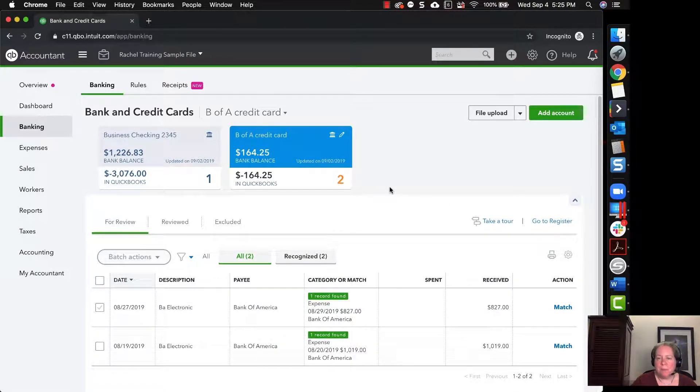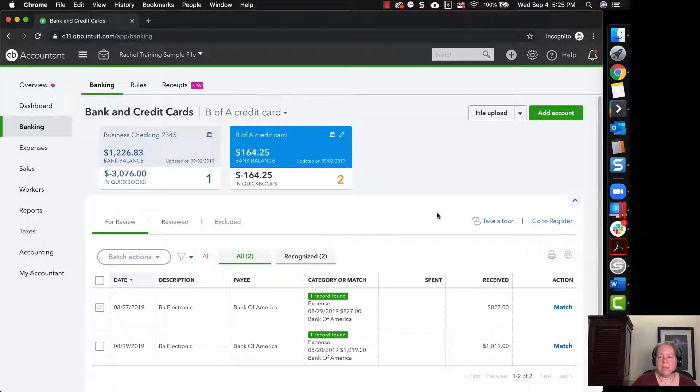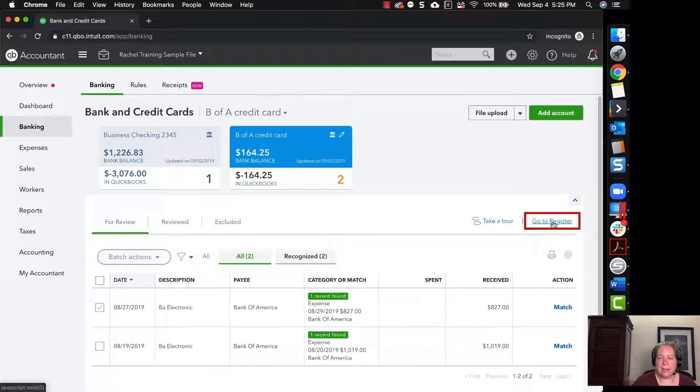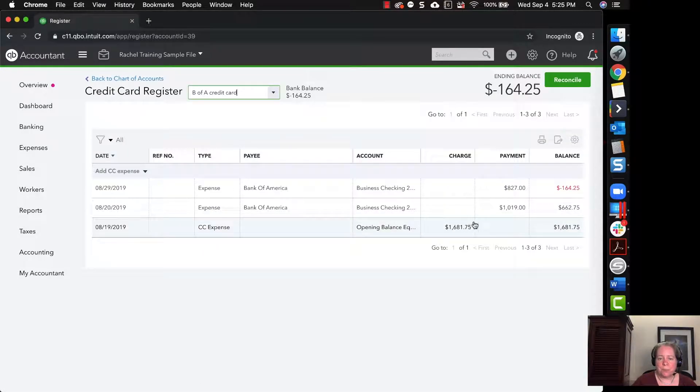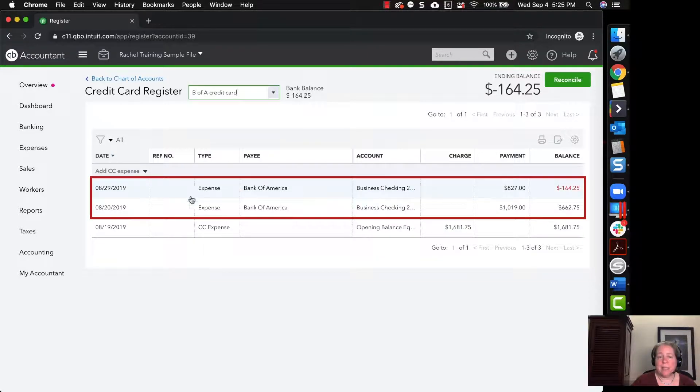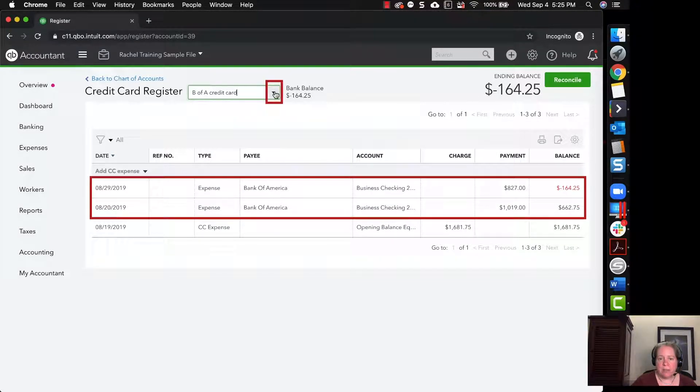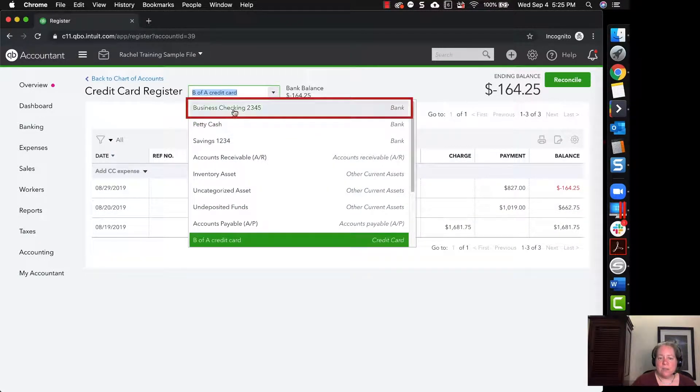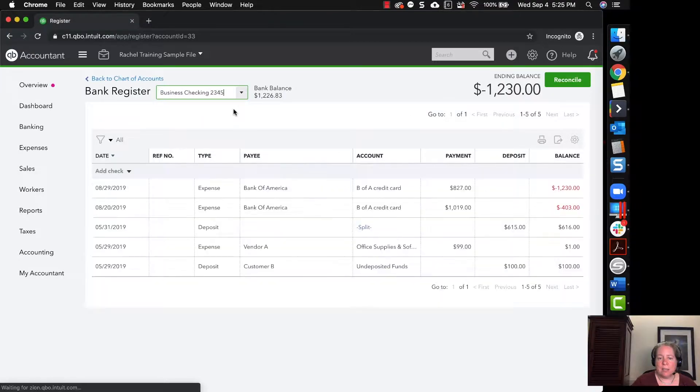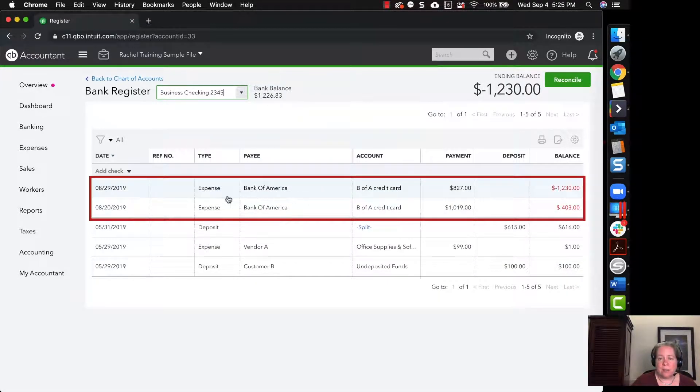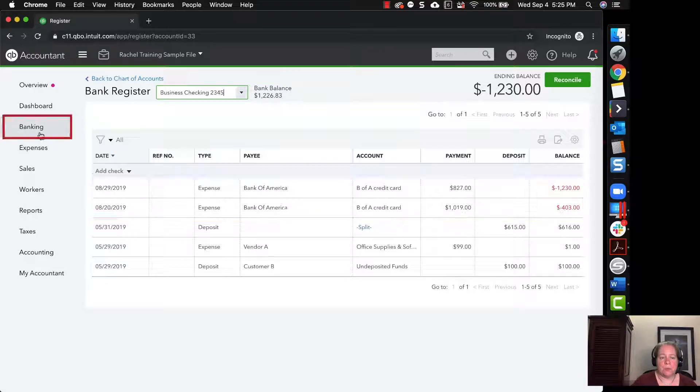But before I go ahead and click on anything here, I just want to show you what's happening in the register. I'm going to go to the right hand side and click on go to register. I can now see I have one payment for each. I don't have any more duplicates. And that's perfect. I can verify I don't have duplicates by clicking on my checking account and just looking here. And I don't see duplicates here either. So I'm happy with both of those things.